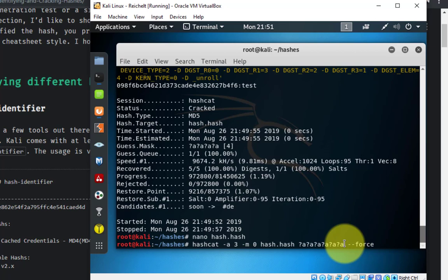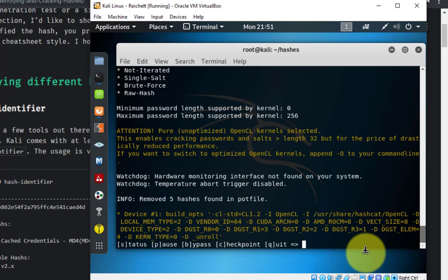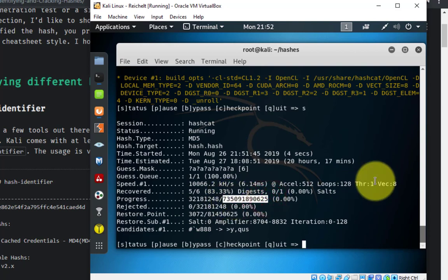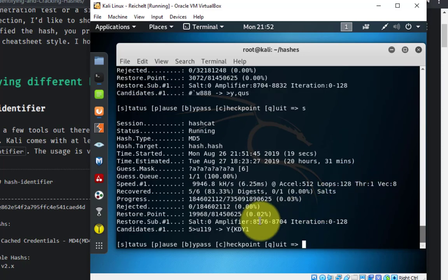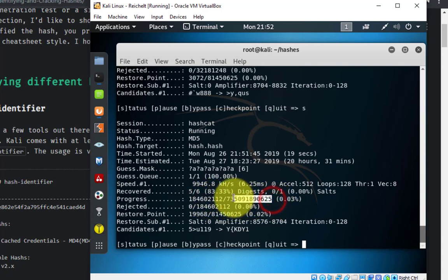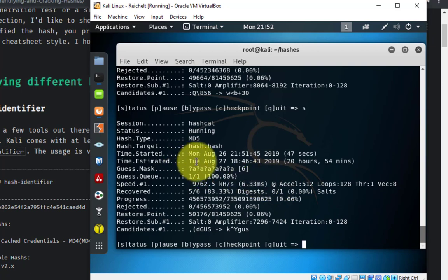We just want to see how long this is going to take with six characters. I hit enter and it starts. If I hit S for status, it shows how many passwords it has to go through for six characters — that's an enormous number of combinations. It's tried 184,602,112 so far and is only at 0.3%. It's now estimating that trying all six-character combinations is going to take approximately 20 hours.